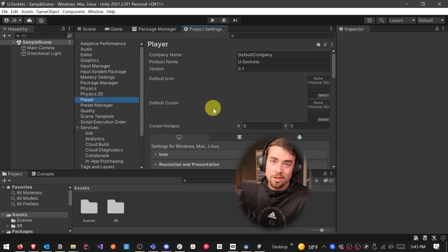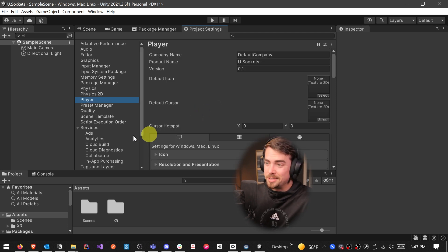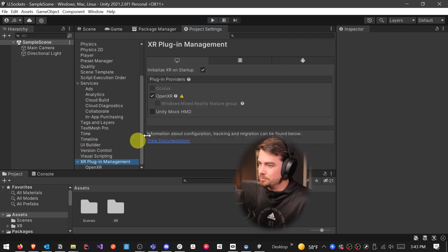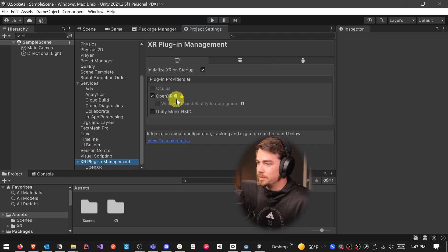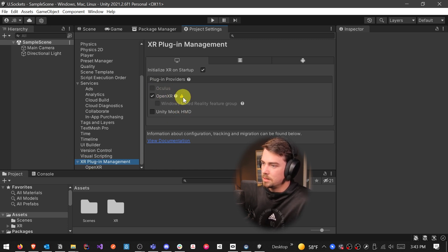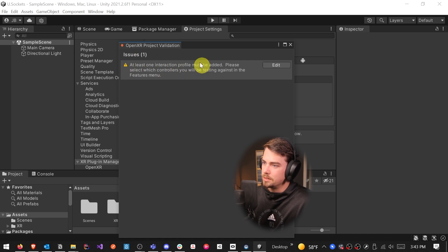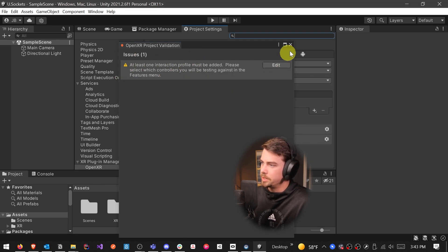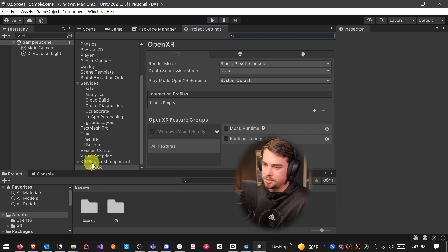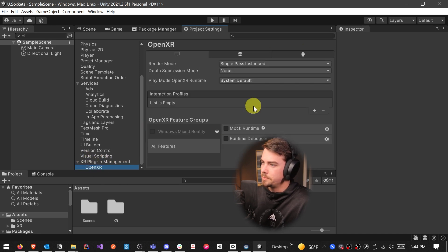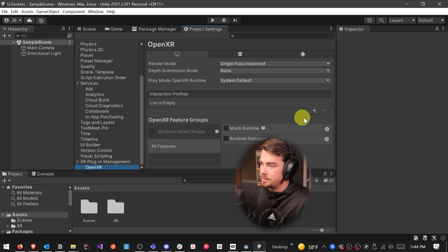But in VR you're not usually using keyboard and mice, so I don't generally worry with it. Back in XR plugin management, we're getting a warning here next to OpenXR. And if we click on that, it's going to say we need at least one interaction profile. So we can click the Edit button, and that's just going to drop us down from XR plugin management to this OpenXR tab.